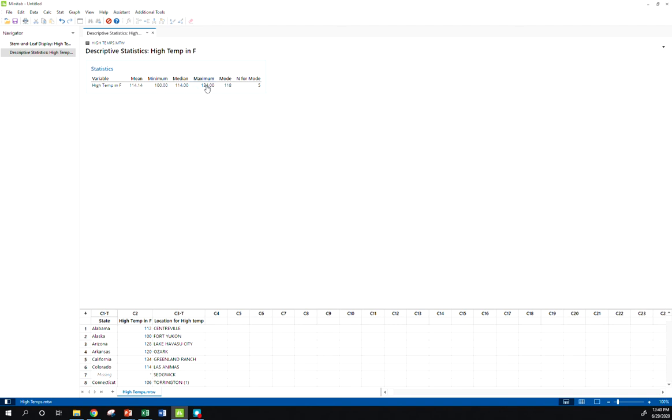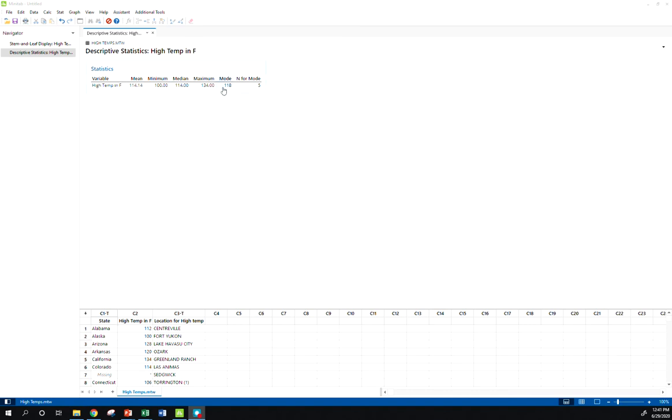Let's see what Minitab gives us. So my minimum and maximum, you can use that to find my midrange. That means that my midrange would be 234 divided by 2, or 117. So we got that. Our mean, our median, our mode, all agrees with what we found in Excel, and it also has a nice feature here. It tells you how many observations that we have for our mode, so there were 5 repeats of 118.